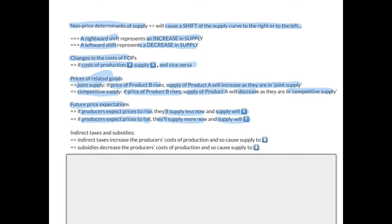Indirect taxes and subsidies: Indirect taxes will increase the producer's cost of production because the government collects the tax from the producer. So this raises the producer's cost of production and causes supply to decrease. The producer may pass part or all of the tax to consumers, but what matters here is that the government collects the indirect tax from the producer, causing a decrease in supply.